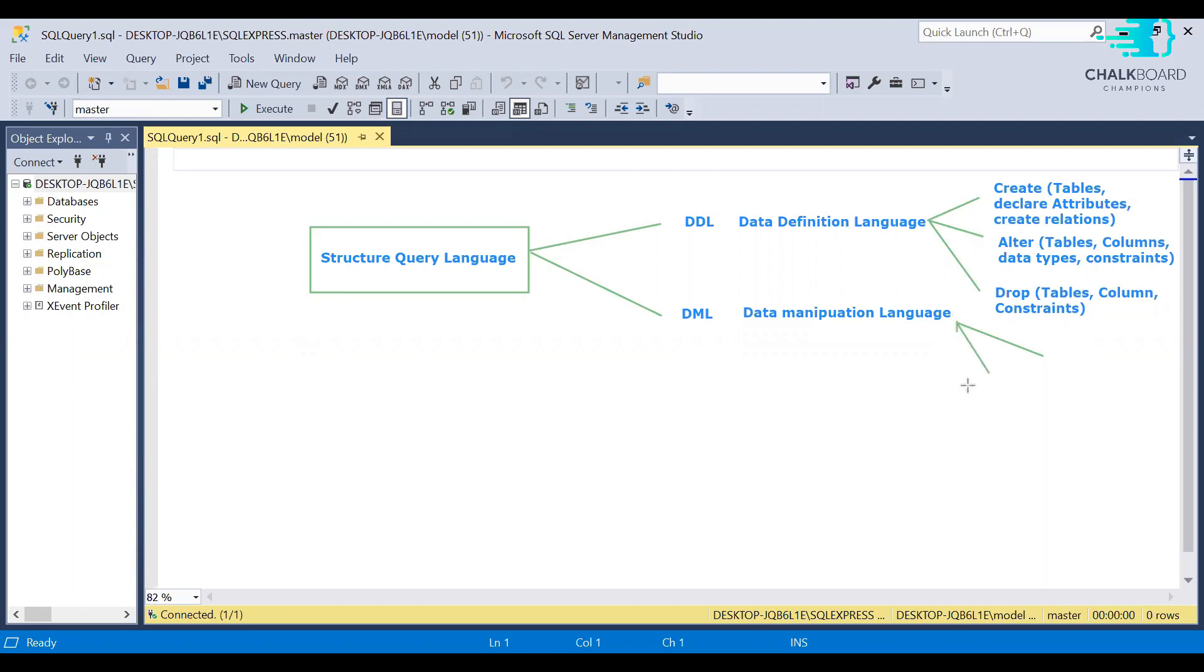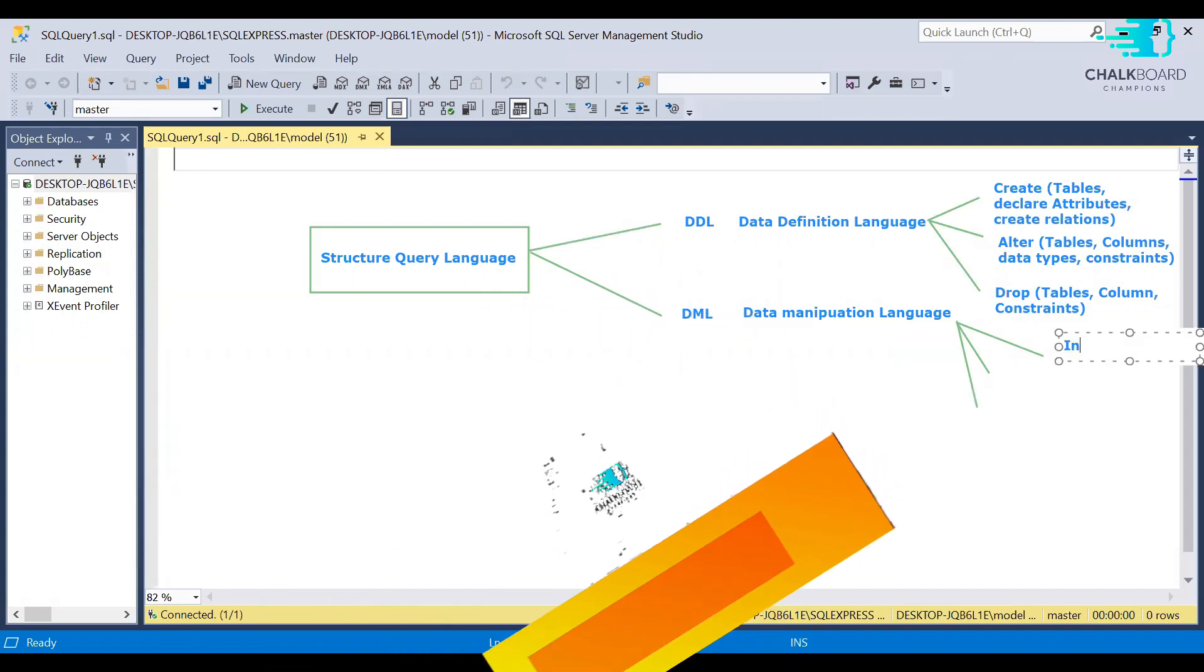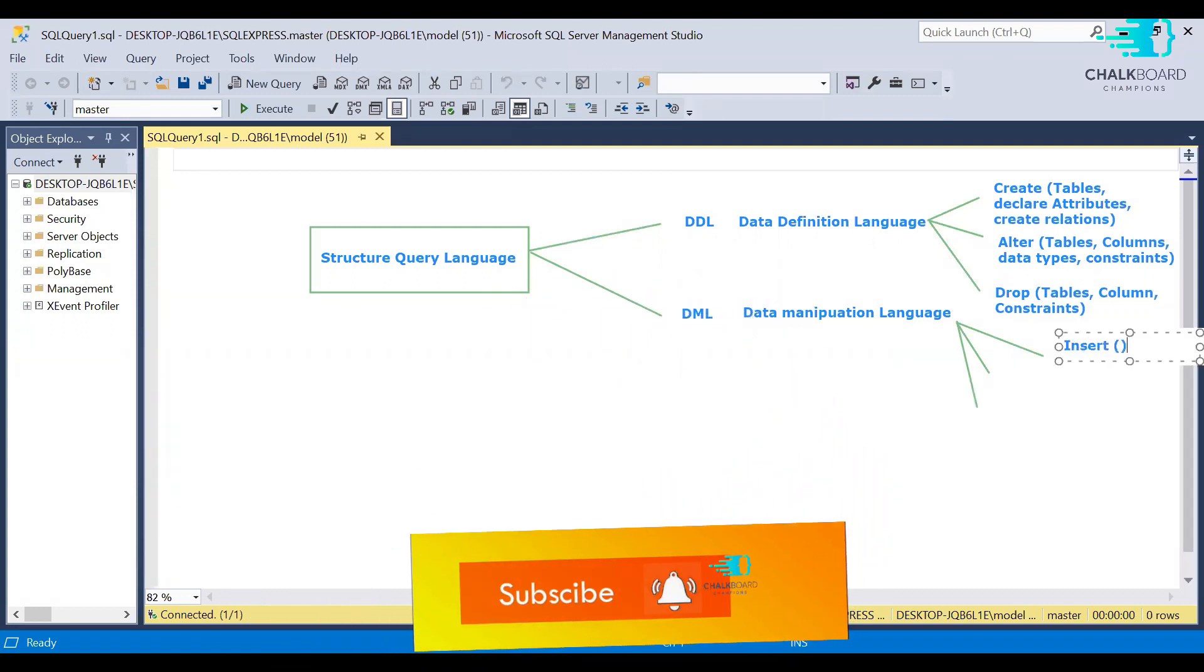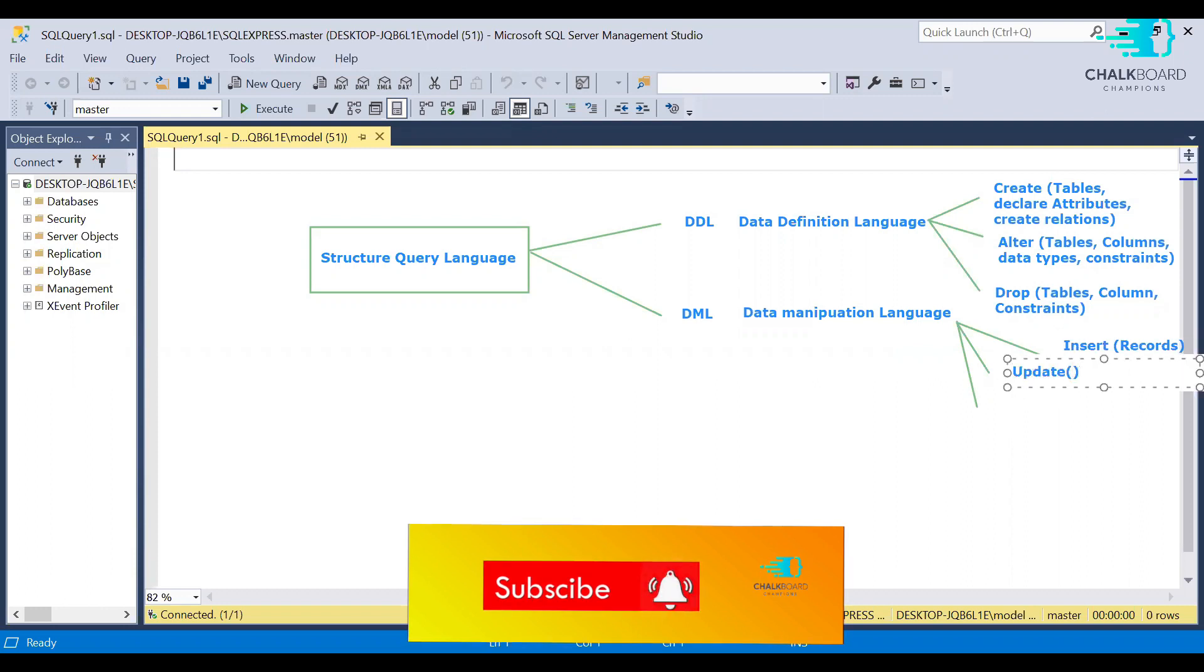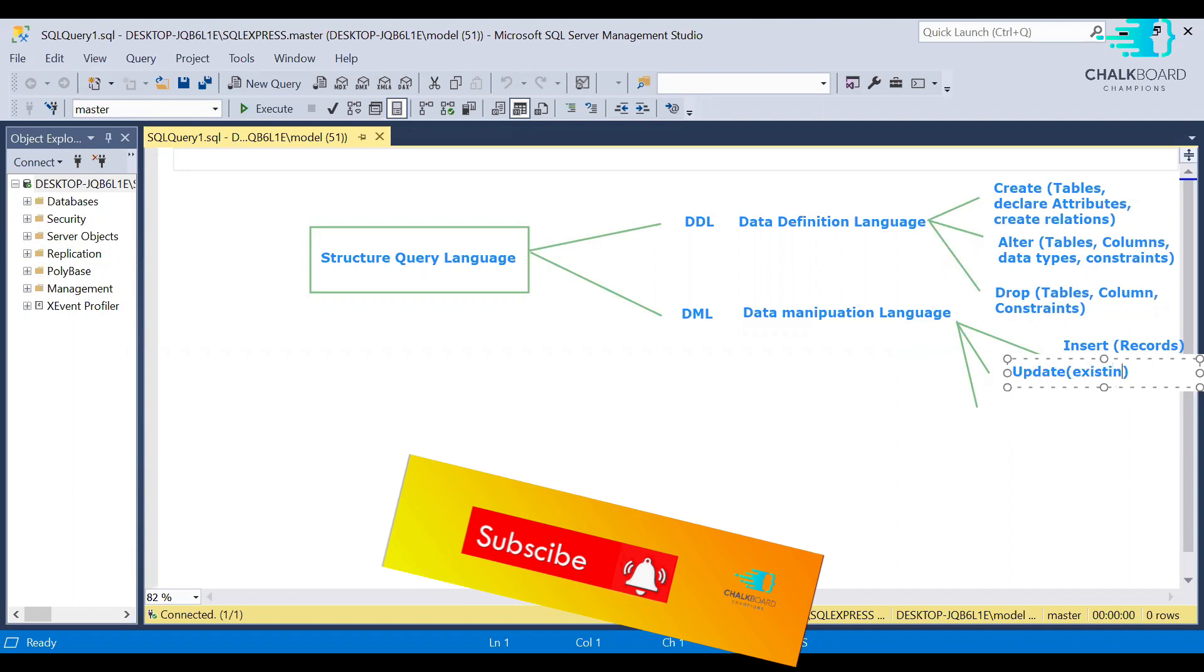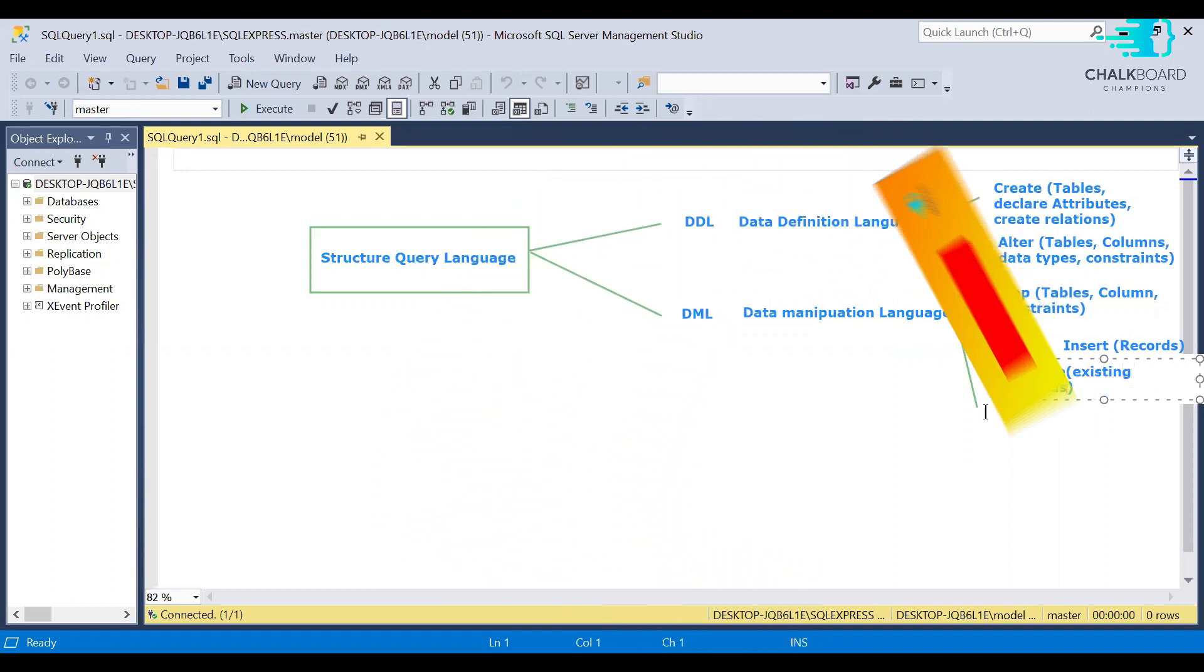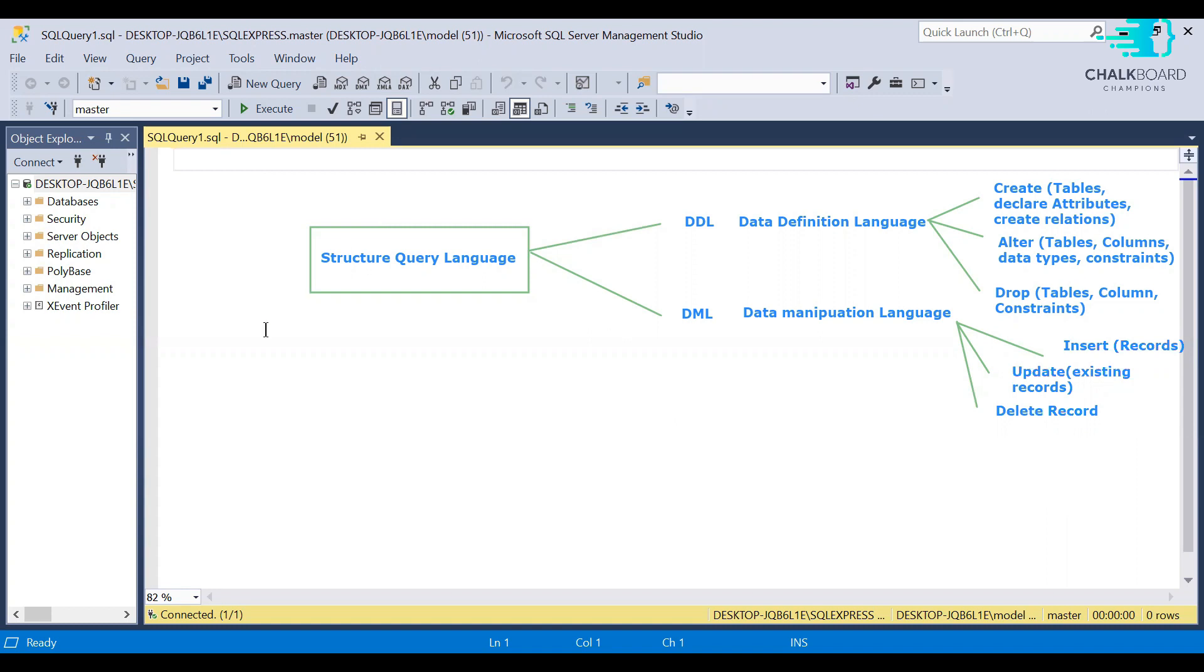DML, personally, I consider three queries to insert, update, and delete. When you insert records, you insert data into your records. If you need to delete any records from your table, then delete query in DML will help with your records.